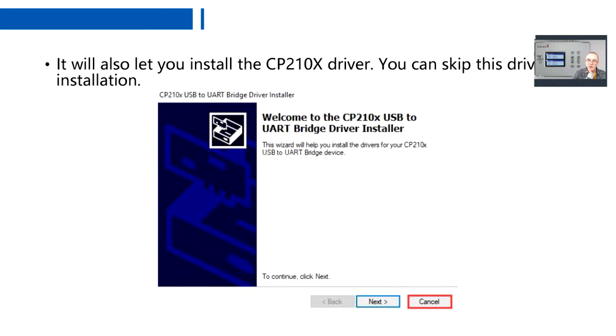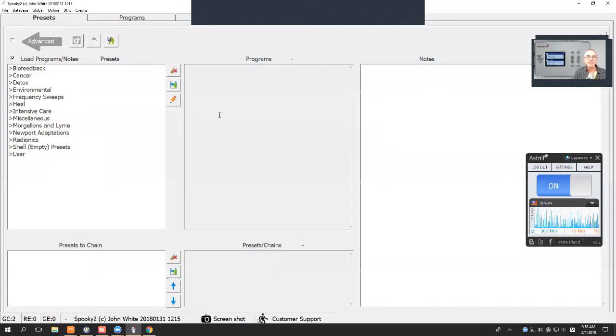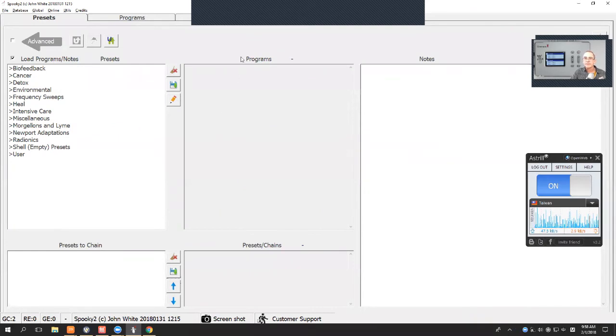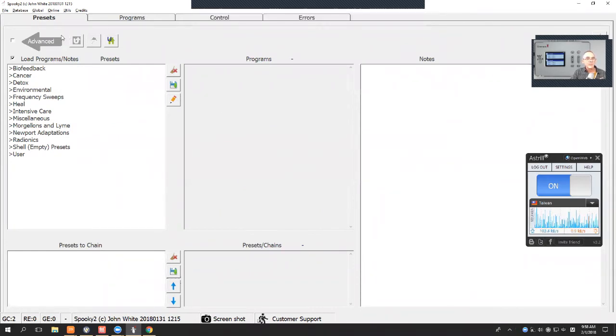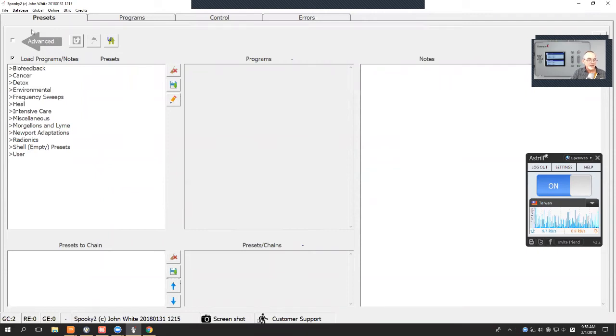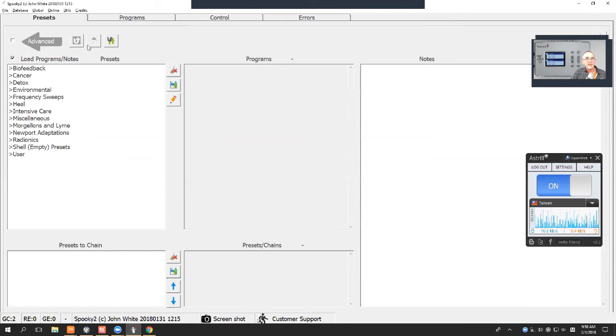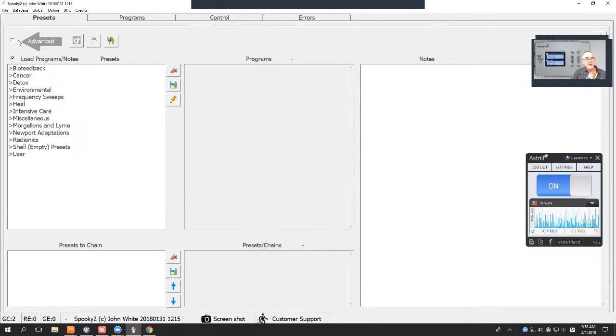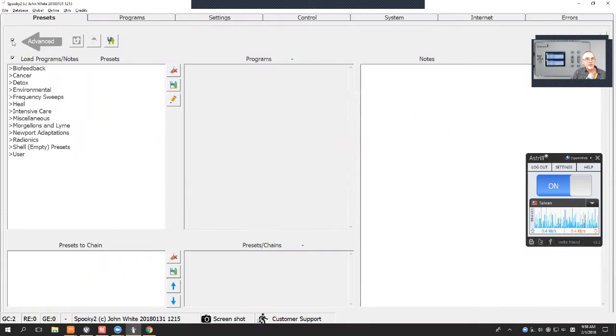This is the Spooky 2 software, which drives both our XM and our new Generator X machines. It's running in Basic mode at the moment, so you've got four tabs along the top. I'm going to go to Advanced mode so I can show you the more advanced options.